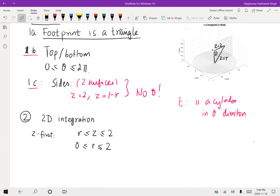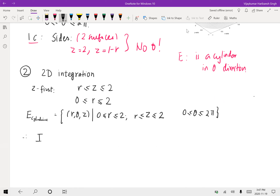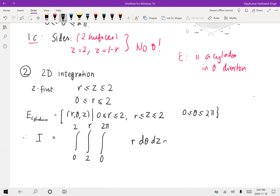Our integral in cylindrical coordinates has theta going from 0 to 2π, r going from 0 to 2, and z going from r to 2. The integral I is set up with the volume element r dθ first (since theta goes first), then dz for z from r to 2, then dr for r from 0 to 2.